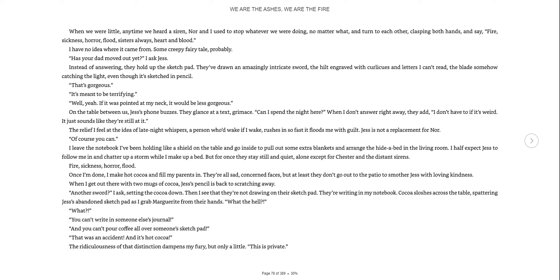It just sounds like they're still at it. But the relief I feel at the idea of late night whispers, a person who'd wake if I awake, rushes in so fast it floods me with guilt. Jess is not a replacement for Nora. Of course you can. But for once, they stay still and quiet, alone, except for Chester and the distant sirens.